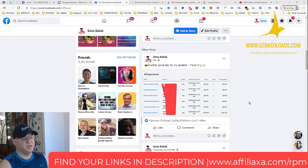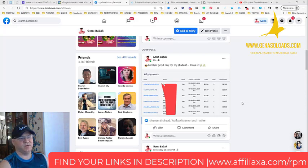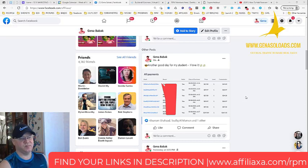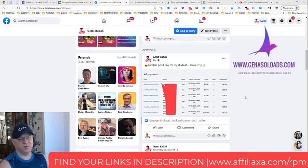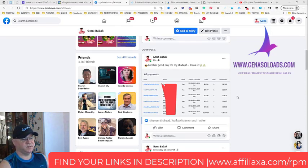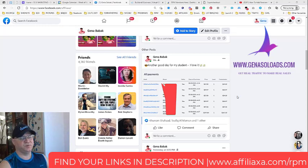In one day with this system, with Rapid Profit Machine, he made already 400 bucks. The only thing he did was he simply installed the funnel like I showed him, and then he bought 200 clicks from Gino Selects.